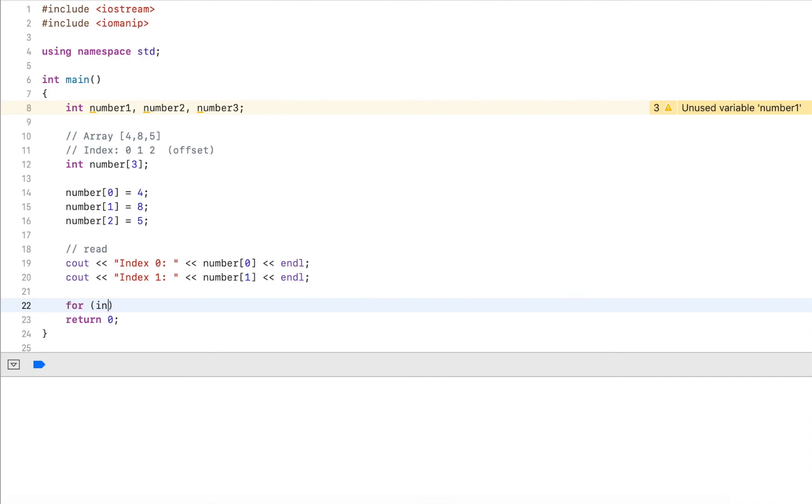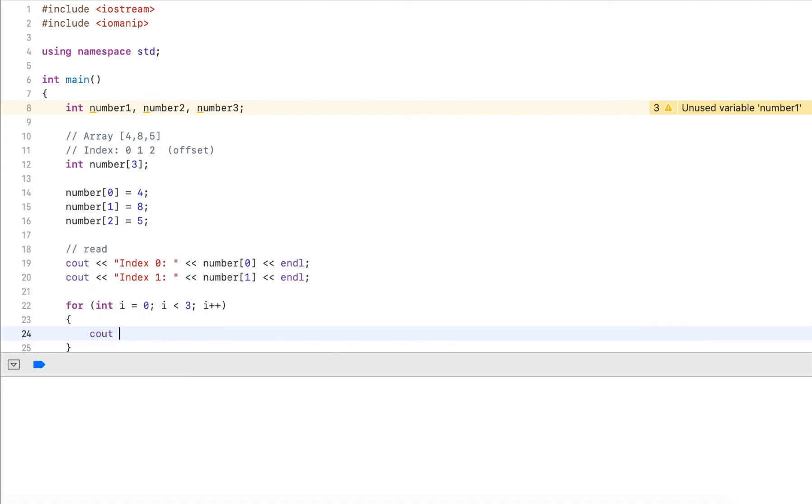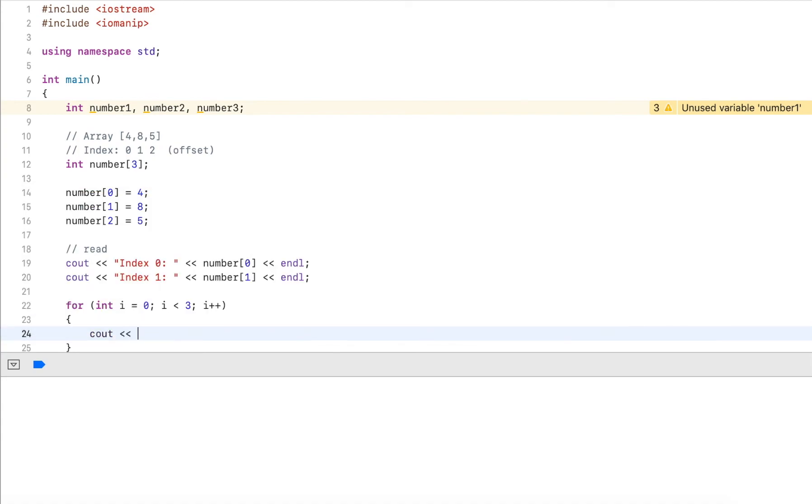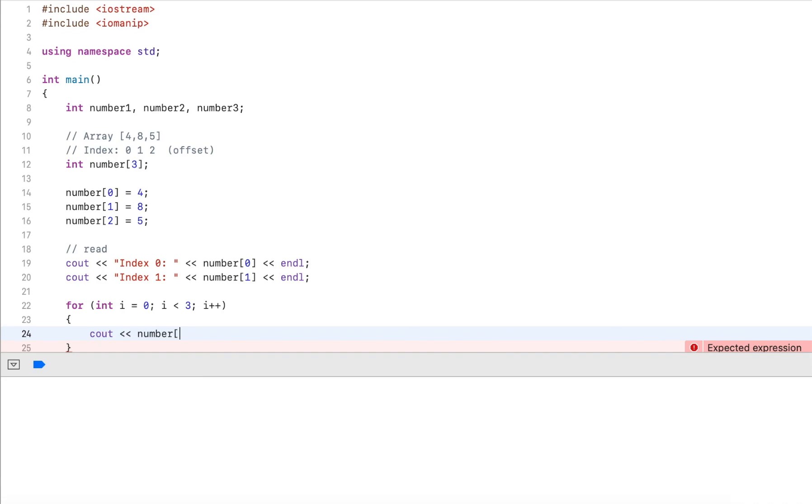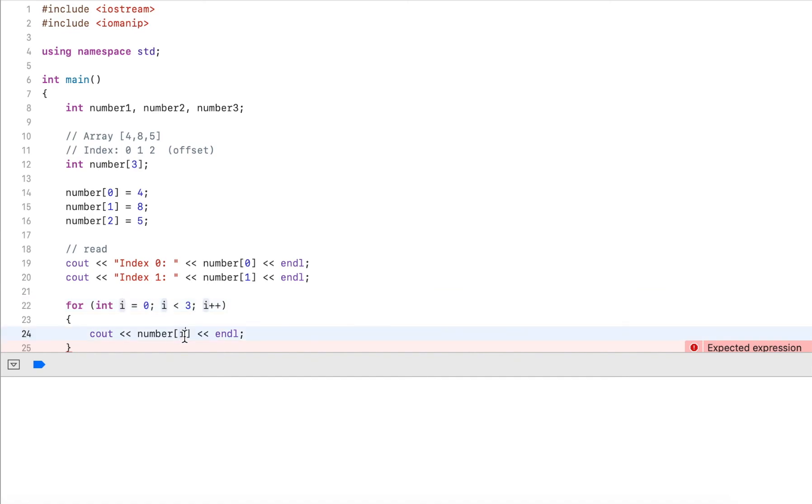I can do for int i equals zero, i less than three, i plus plus, and then I output number[i]. This loop will start with i zero, so we'll output the first element. It will increment i to one.